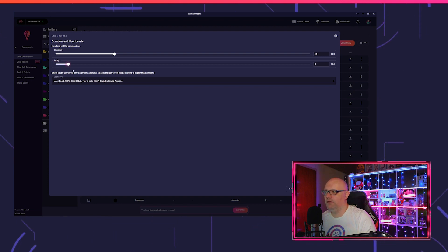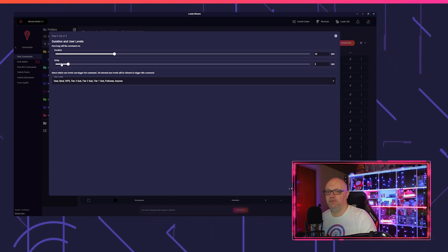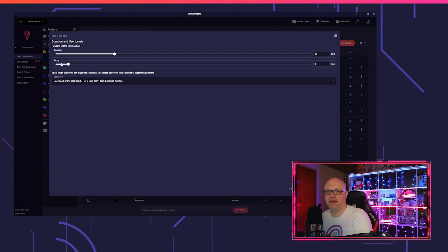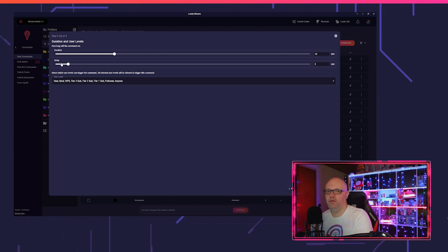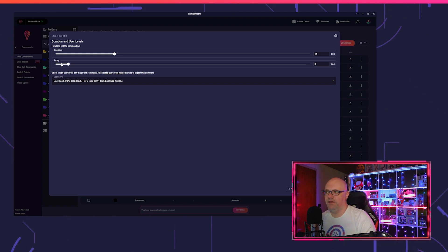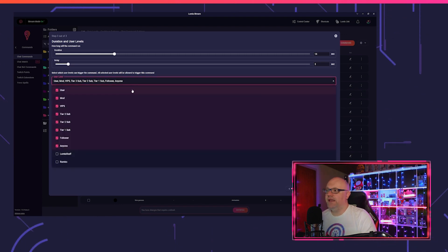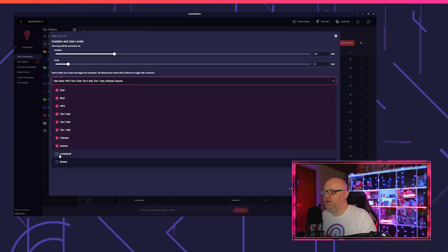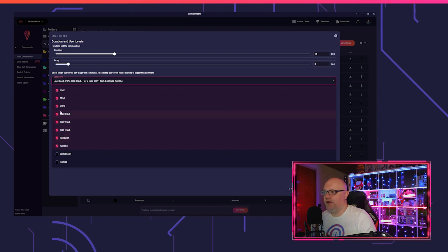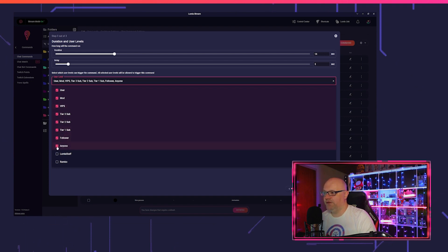If we click on next step, you can put in the duration of the command and the delay when it should trigger. This delay means you put in exclamation mark tutorial and it takes three seconds until the command starts.